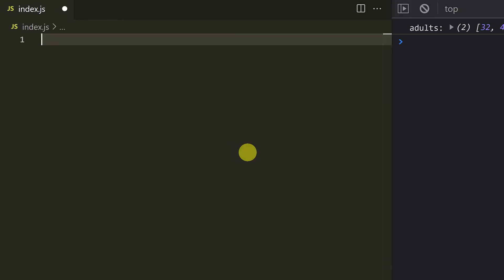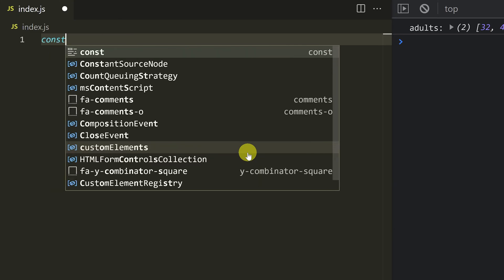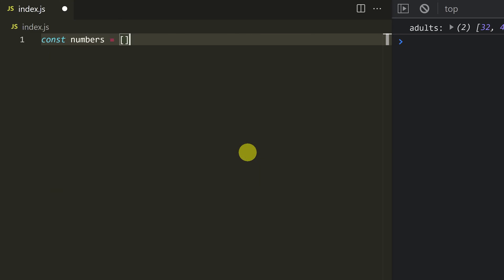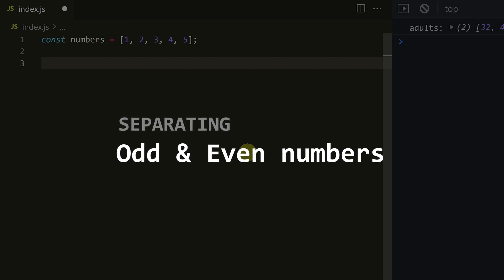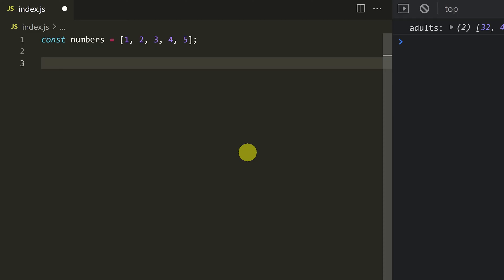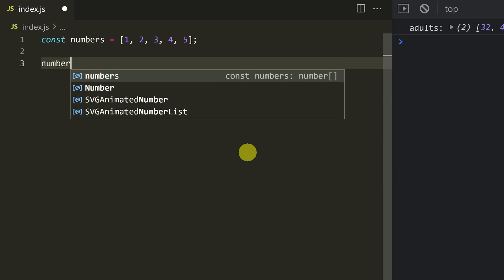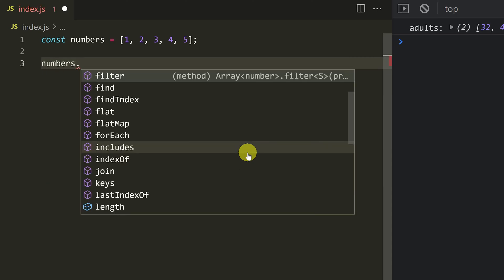Let's look at another example. For example, a numbers array. There are many numbers — for example, 1, 2, 3, 4, 5. If you look at this, there is a combination of even numbers and odd numbers. So what do we need to do? We need to work with the array.